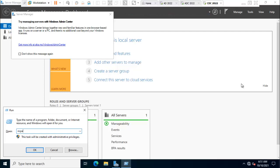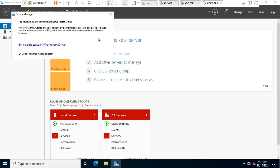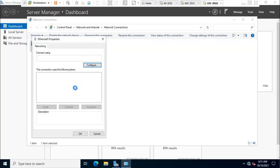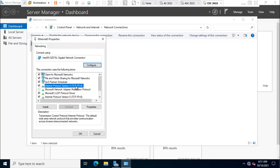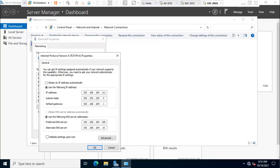Ncpa.cpl. Click don't show this message. I'm using IPv4 protocol. I'm using 192.168.184.1, subnet mask 255.255.255.0, gateway 192.168.184.1, DNS 192.168.184.100, alternate DNS is 192.168.184.102.